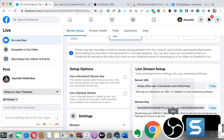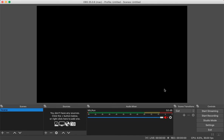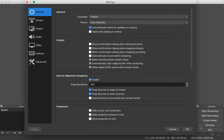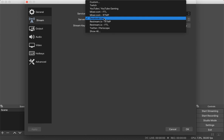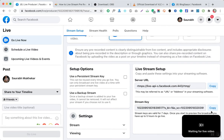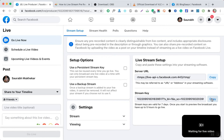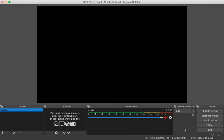Now let's go to the OBS software. Before we include our video, let me show you the settings. Once you open OBS, go to the Settings page and select the Stream tab. In the stream section, select Facebook Live as the server. Then paste the stream key you generated from Facebook into the stream key field and click OK.